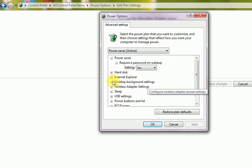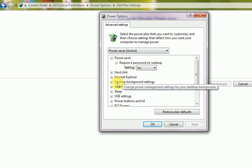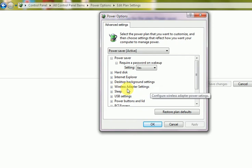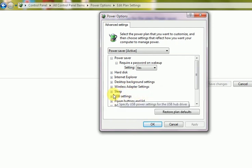That is hard disk, Internet Explorer browsing options, desktop background options, wireless adapter, USB power settings, and power button options.